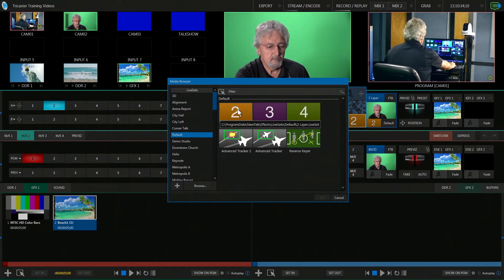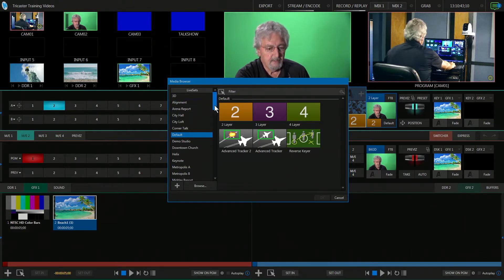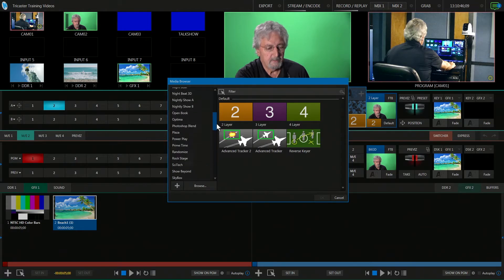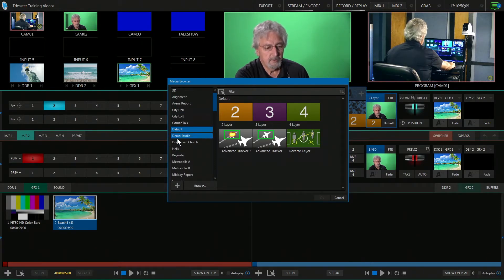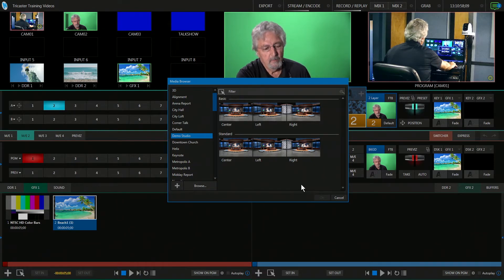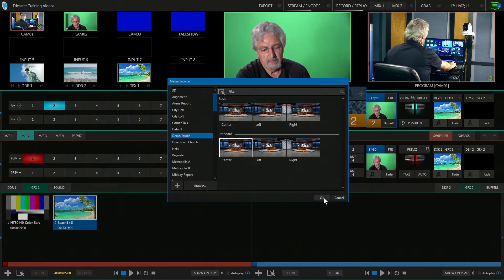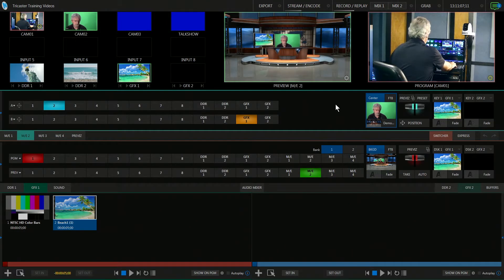Previously I showed you this is where we did what's called default — that's how we did A over B. But if you look on this media browser that says live set, there must be 25 different live sets that you can choose. For this particular video, I'm going to choose what's called demo studio. That's going to open up and you're going to see center, left, and right. We're going to pick the standard center, click on that and say OK, because we're only using one camera.